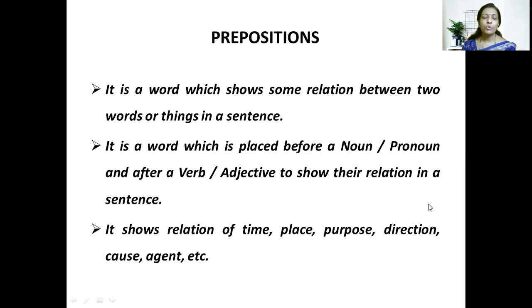So the two topics under grammar and composition which you will be studying under the first unit are homophones and prepositions. This brings us to the end of the first session. I am sure students you have now got a clear idea of what you will be studying under the first unit, Inner Voice. Thank you.